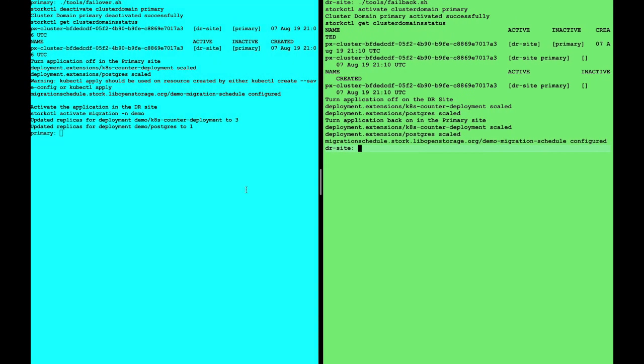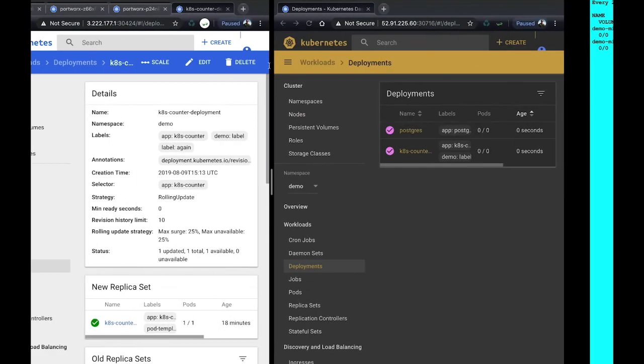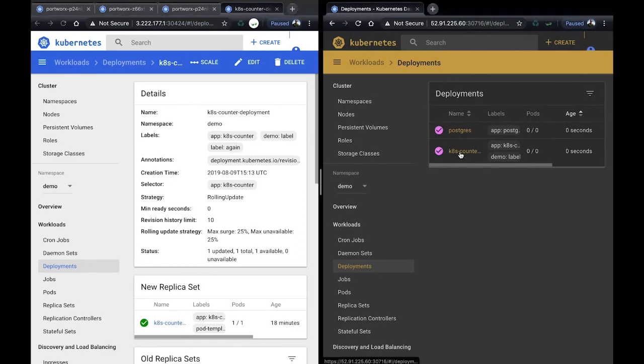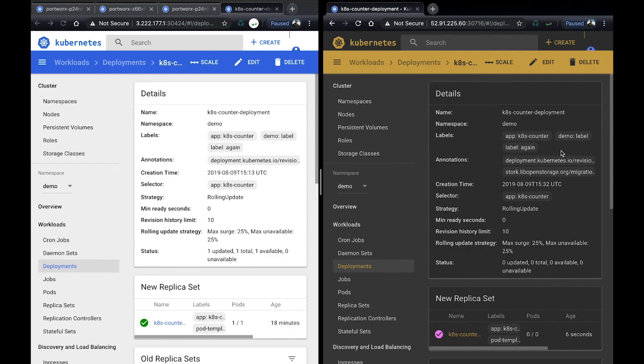We can go back and look at our migrations, which should be running. Here we go. Great. So that migration just finished. And if we go to the application, we can see that our third label is now there again. And we're ready for another failure and have continually been backing up our cluster.